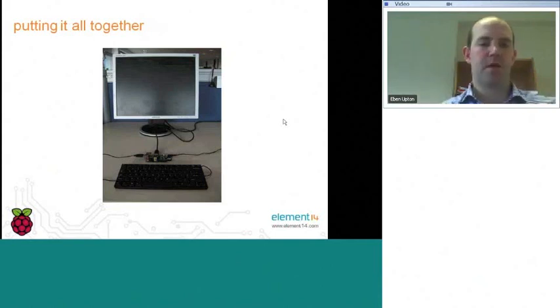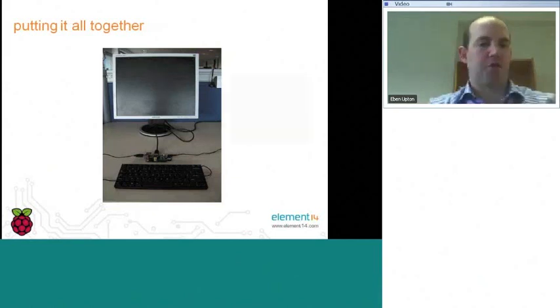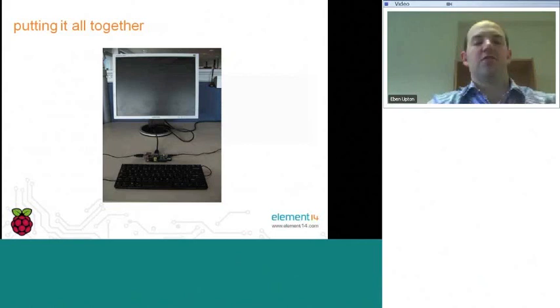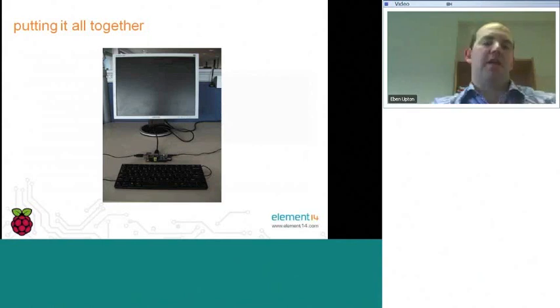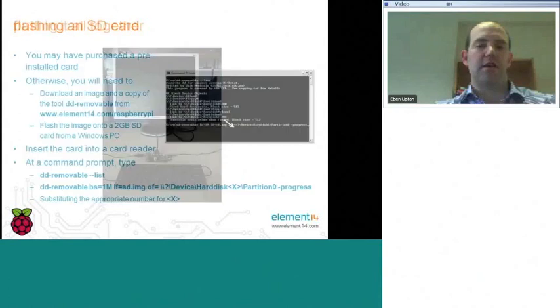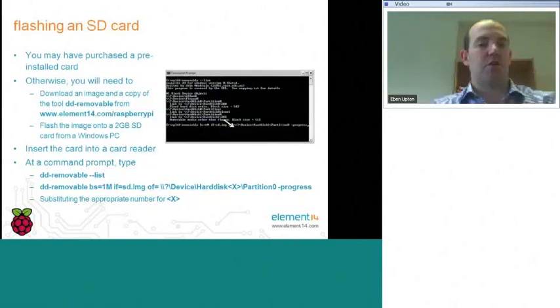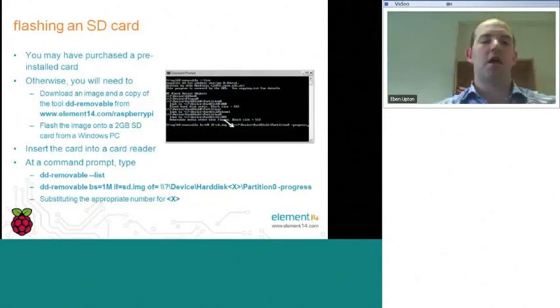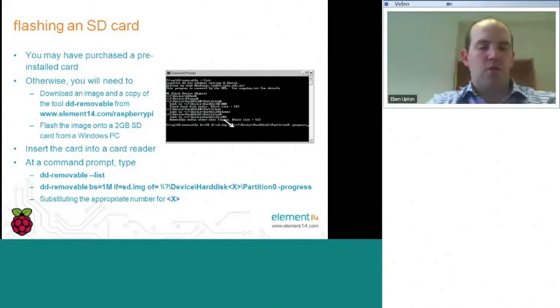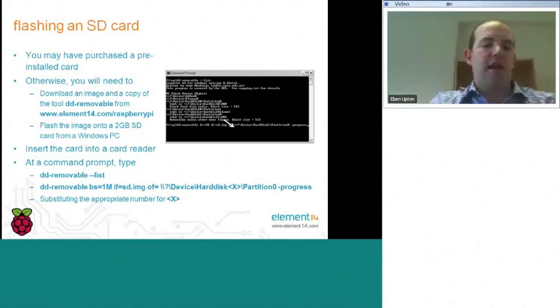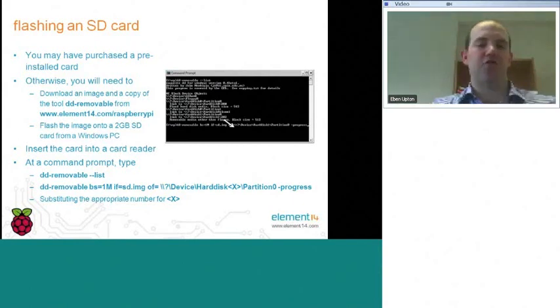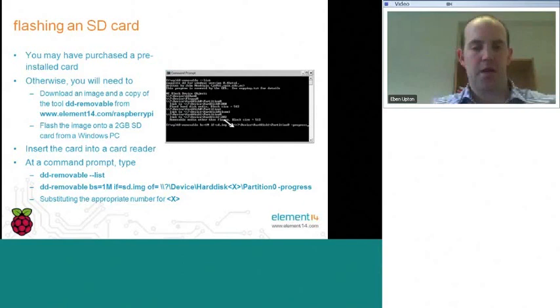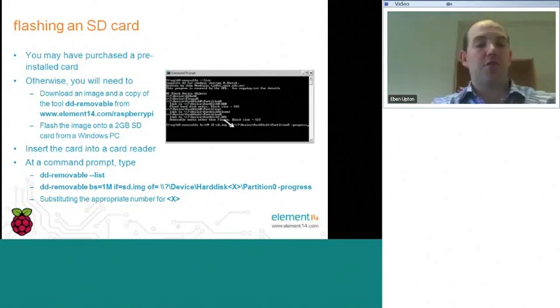So I mentioned before, it's possible to purchase an SD card which is pre-installed with the GNU Linux operating system we run. However, we expect many people will have an SD card that maybe they obtained, a low-capacity SD card, a 2-gig SD card that they obtained with a digital camera. And so we're expecting a lot of people just to want to download their operating system and flash it onto the SD card. If you wish to do this, you will need to go to www.element14.com/raspberrypi, and there you will be able to obtain two things: an image, which is just a large dump of the data from an SD card, and also a tool which we call DD Removable. This is a tool which you can use to write that dump onto an SD card using an SD card writer.